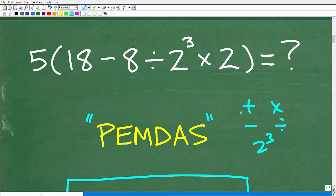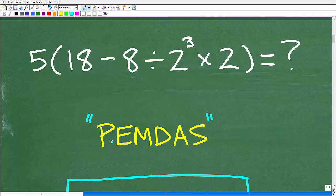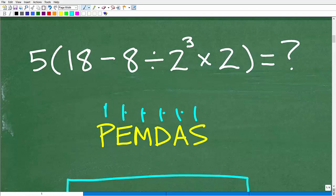Now of course, only one of those values is correct. The correct answer is the one generated by using the correct order of operations, which is this checklist here — PEMDAS. This is what you want to remember. And there's a nice little phrase that goes along with this: Please excuse my dear Aunt Sally.